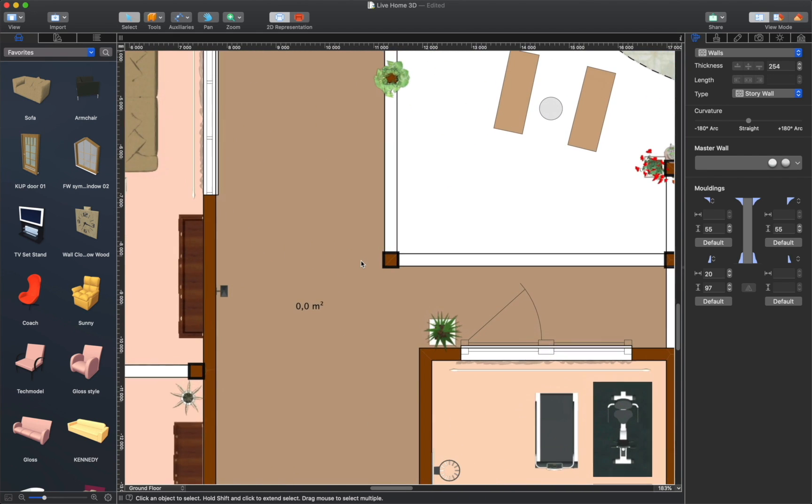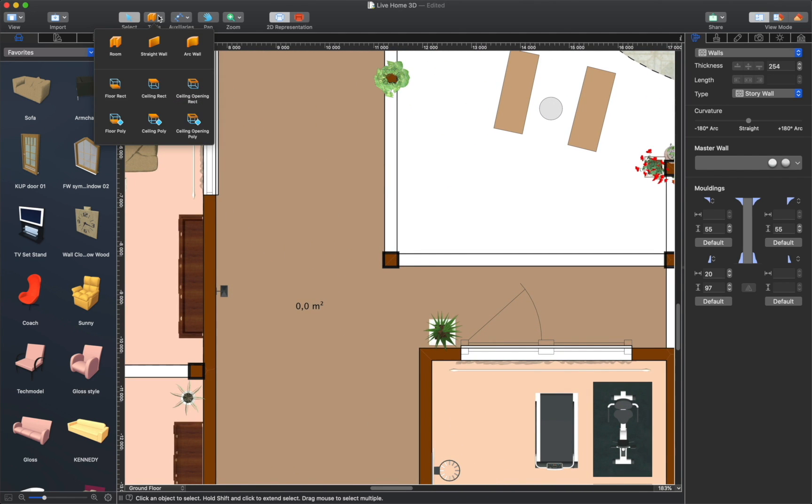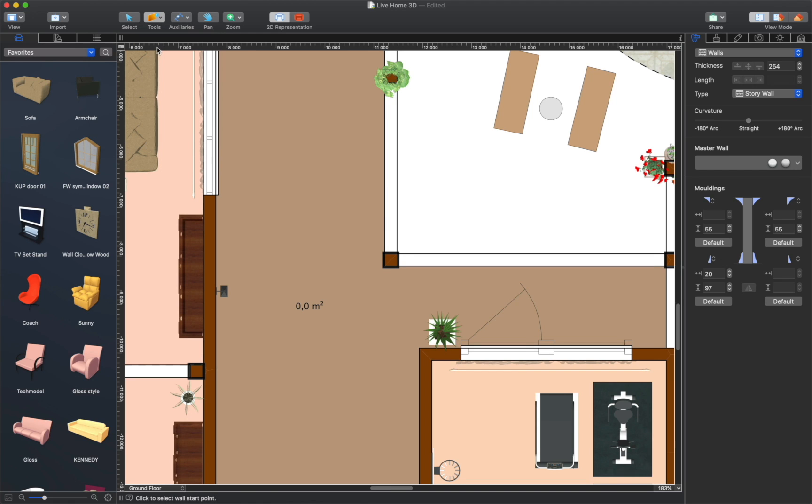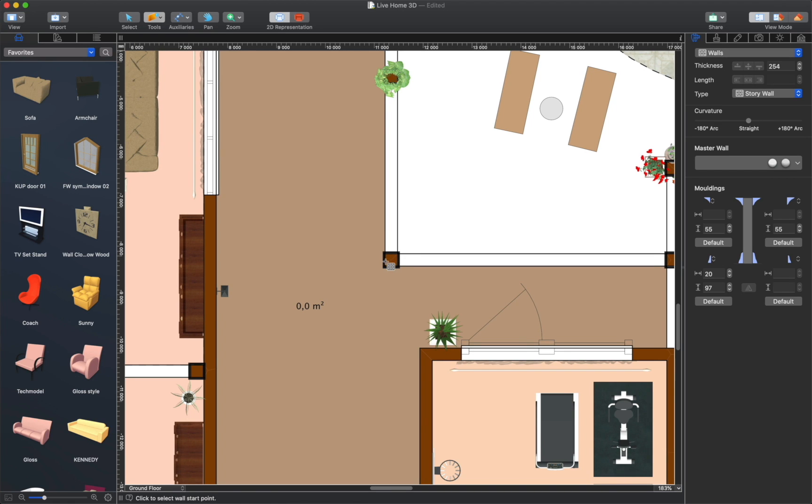There are basically two ways to get a house or apartment model inside Live Home 3D. You may create a copy of an existing house or apartment using the app tools.